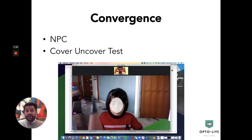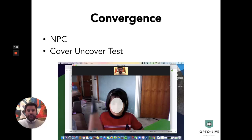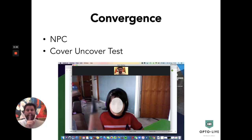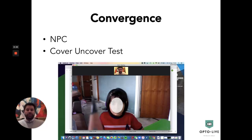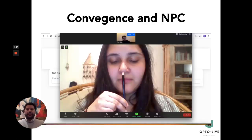Another test — which doesn't require Optolive and can be done over a standard video calling platform — is convergence. We ask the patient, child or adult, to place a pencil between the camera and themselves and bring it closer while we observe the eyes. Once the patient reports the pencil appearing double, we ask them to place as many fingers as they can between the pencil and their nose, then measure that distance on a ruler to assess how far the near point of convergence was from the nose.